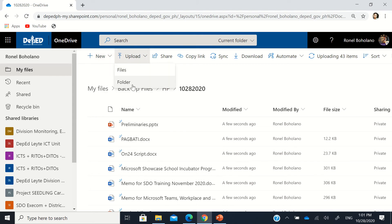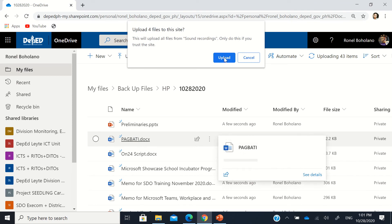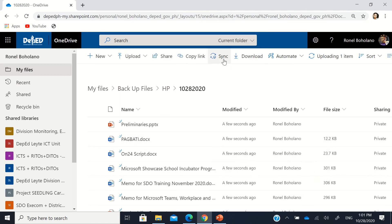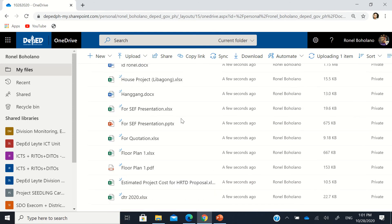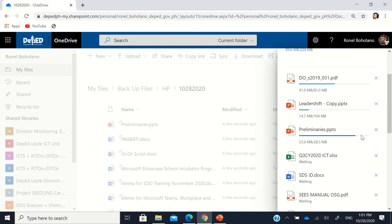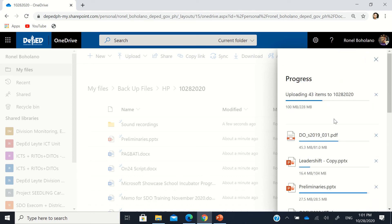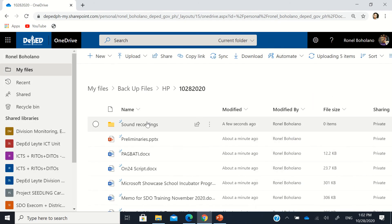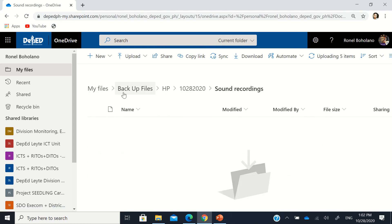For example, if I click the 'Upload' dropdown and select 'Folder,' then choose a whole folder — like 'Sound Recordings' — and click Upload, it will ask 'Only do this if you trust the site.' Clicking yes will upload the entire folder. You'll see a message saying 'Uploading 1 item' as it waits for the whole folder to be uploaded.